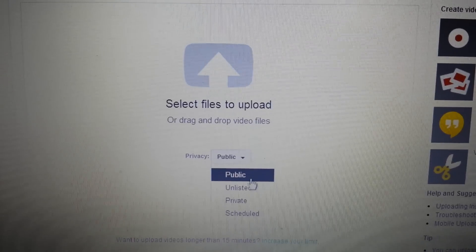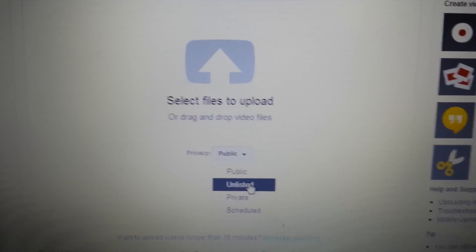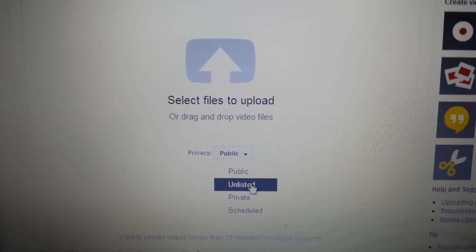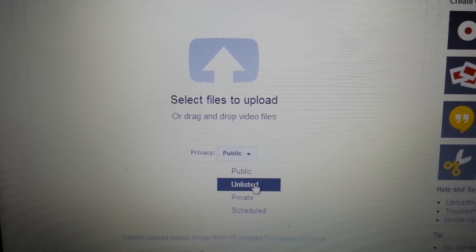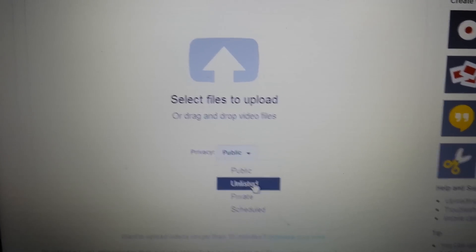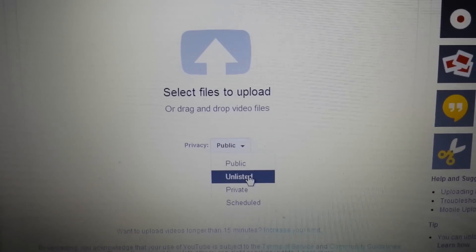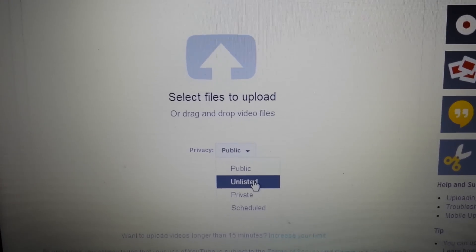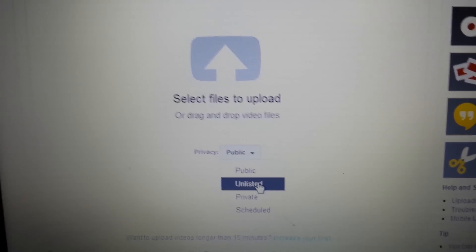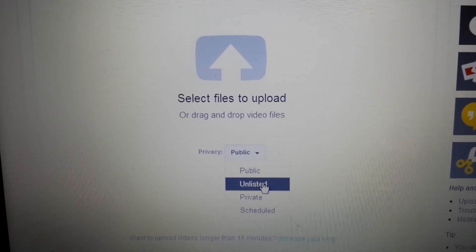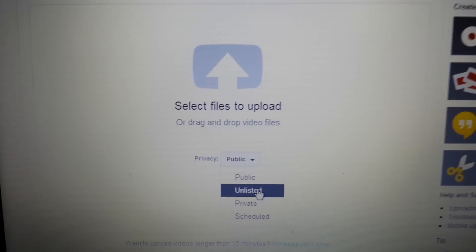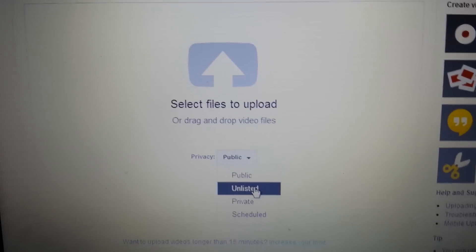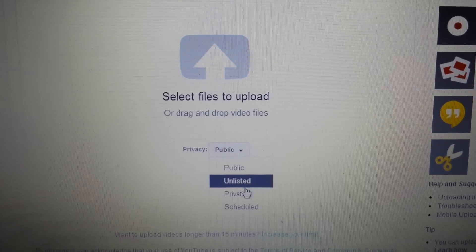If you want to make it unlisted, basically what that does is once you make it unlisted, anybody with that link can view that video. So basically if you make it unlisted and then you give the link to a friend, he can view it. But if he gives that link to anybody else, they'll be able to view it as well.